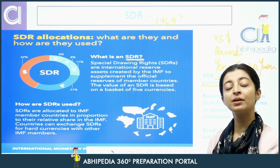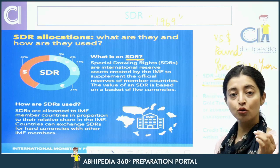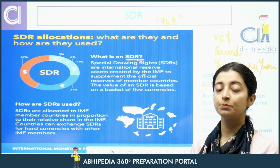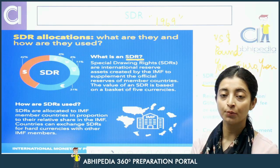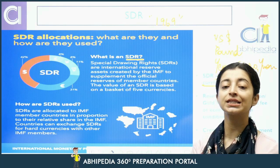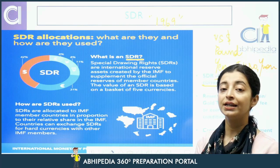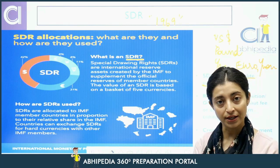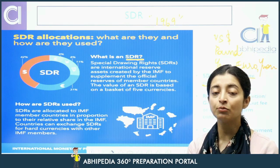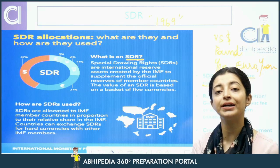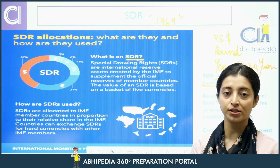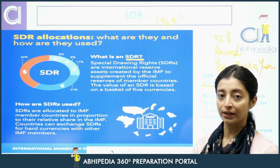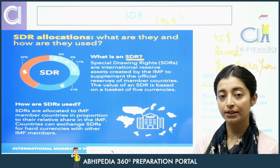SDR ke baare mein kuch zaroori baatein: First thing is, SDR is not a currency — ye ek international reserve asset hai. Second thing is, it is not a claim on IMF — IMF pe yeh claim nahi hai nation's ka. It is just a supplementary subscription that you can get.